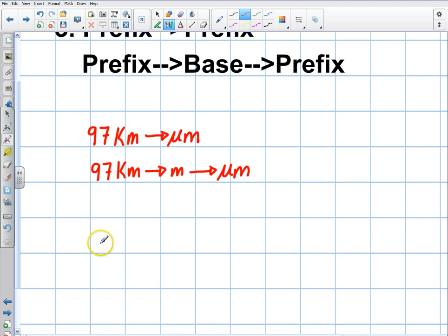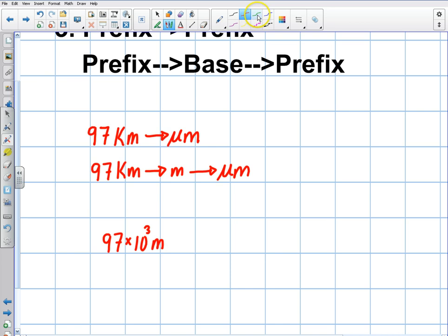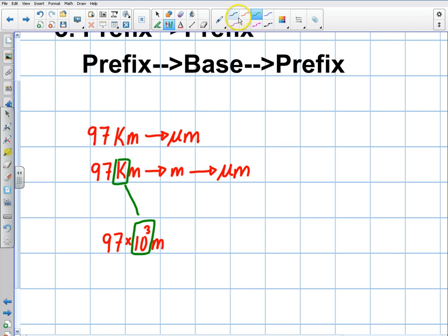For example, I'm going to go 97 — and we know kilo is times 10 to the 3 — so that's 97 times 10 to the 3 meters. That's just what kilo means; I substituted it in. Now I'm in the base. How do I go to my prefix? I just divide. So 97 times 10 to the 3 divided by 10 to the negative 6, and that gives me micrometers.